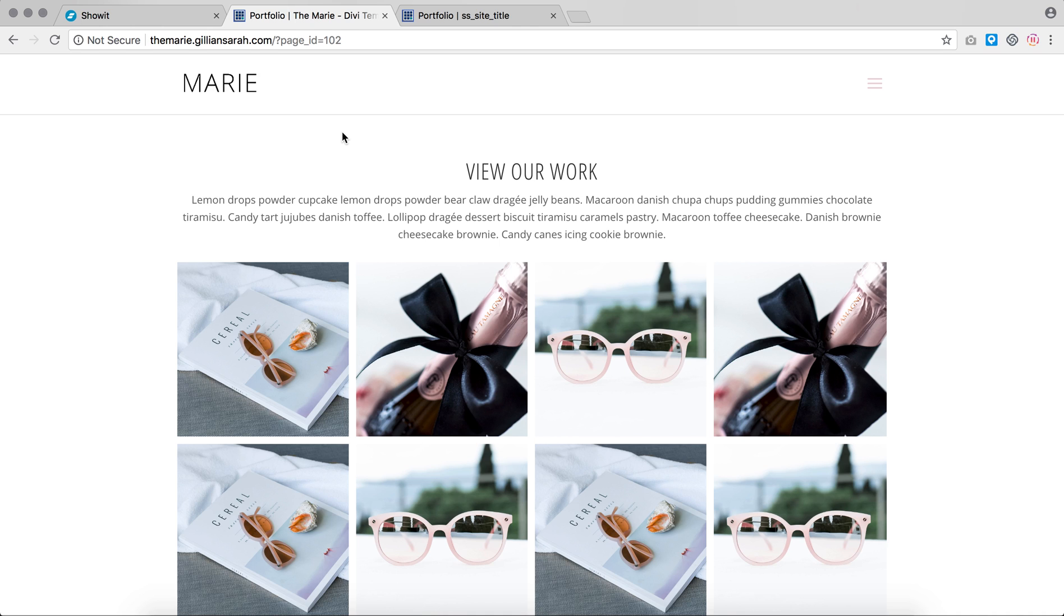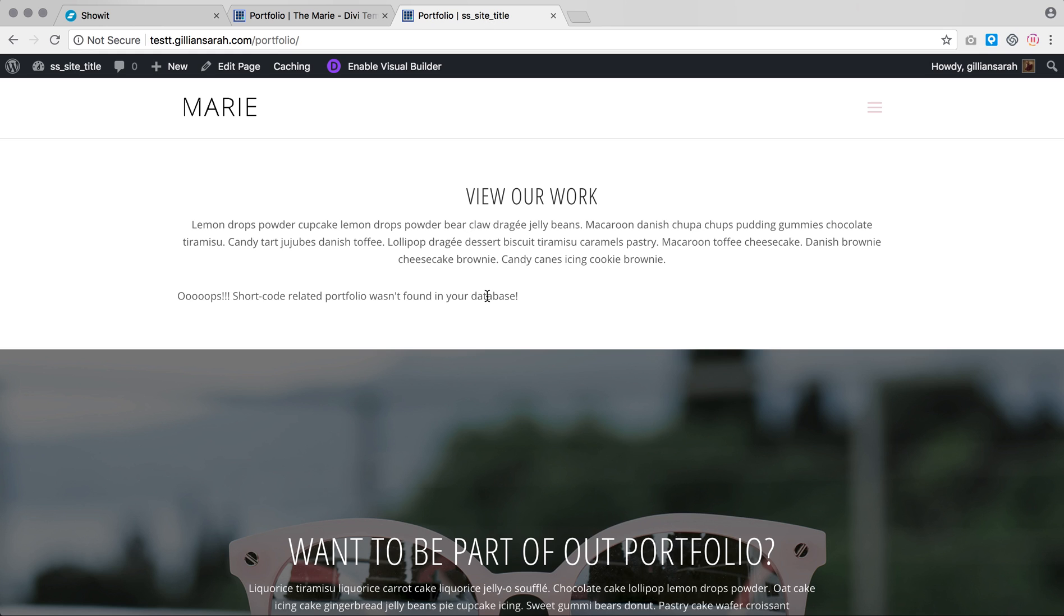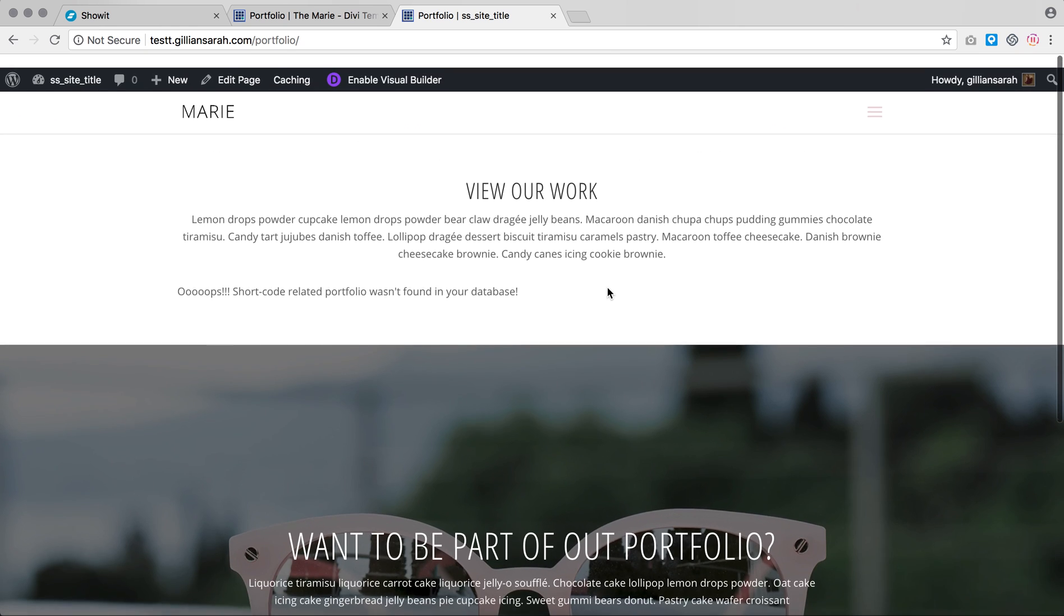Once you install your website and add your demo data, your portfolio site will look like this. It says oops, shortcode related portfolio wasn't found in your database. That just means it's not pulled through on the plugin yet, as you will need to go and create your own portfolios.